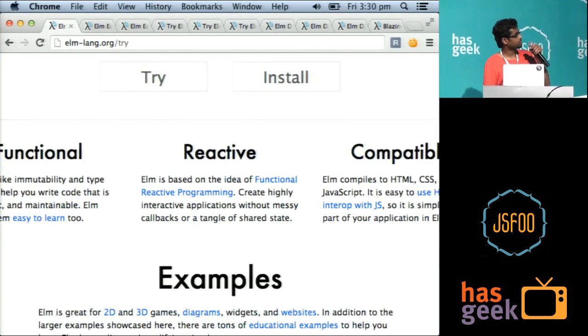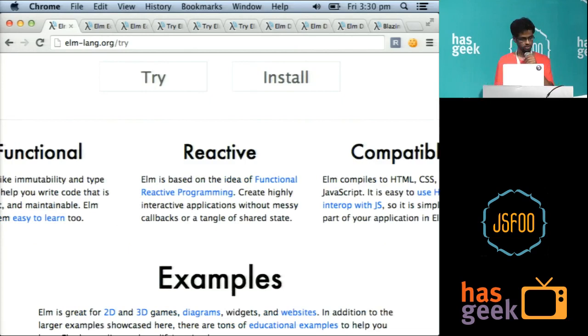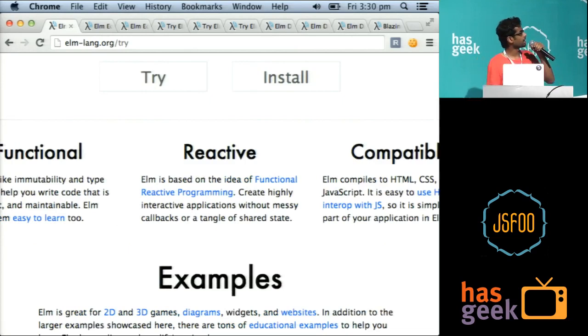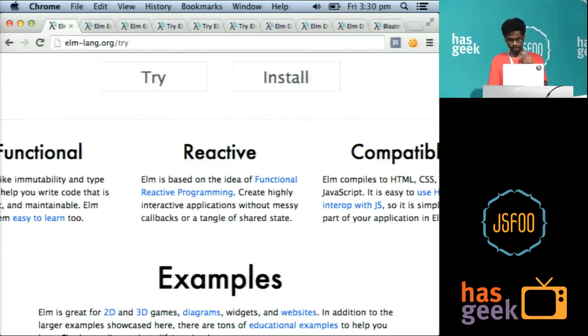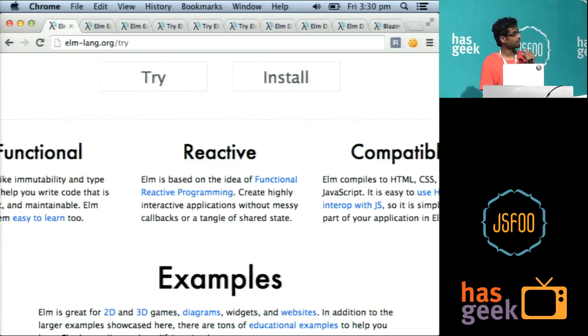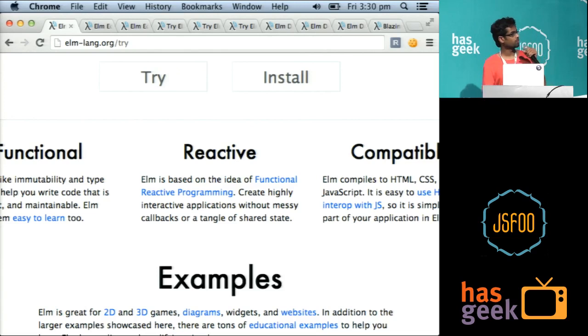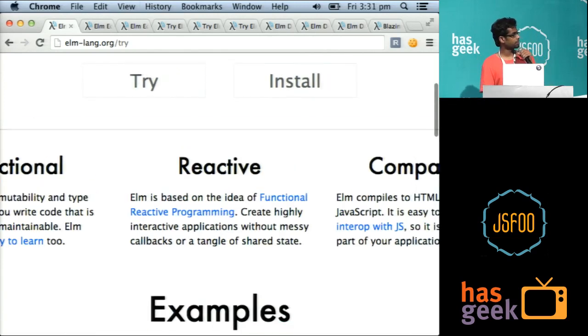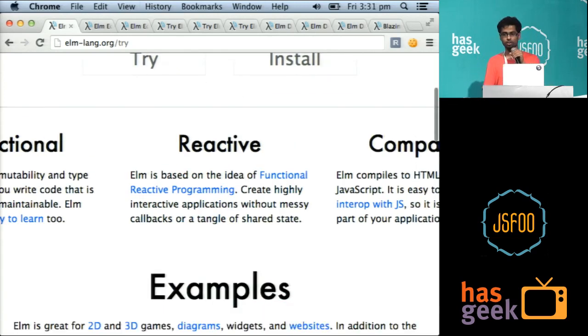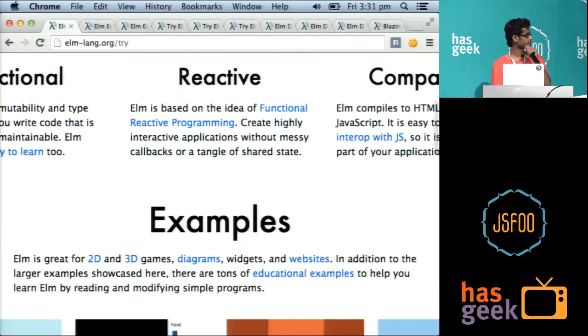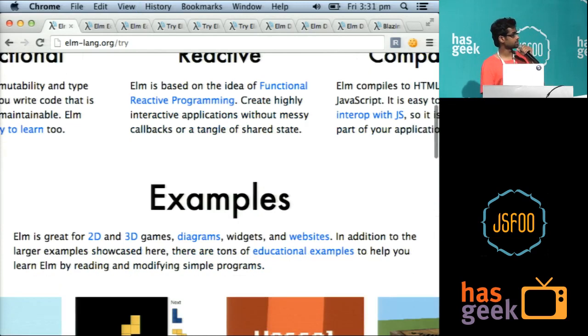So Elm is functional, which means that functions are first-class objects also. And reactive, which means that we have signals and it's compatible for all of you framework folks. You can actually embed it in your JavaScript applications.